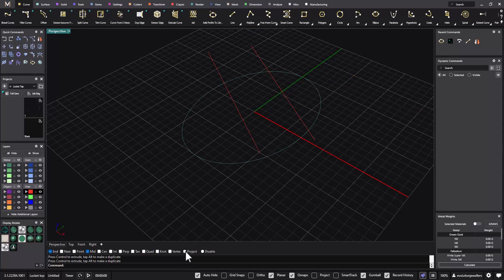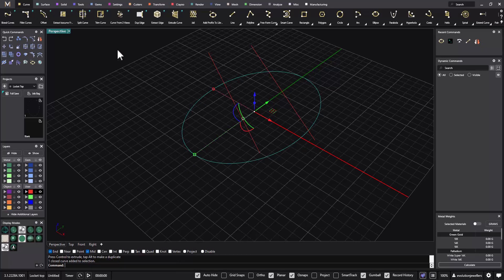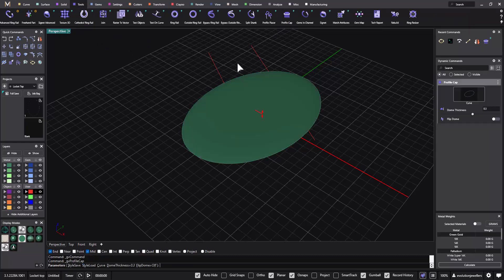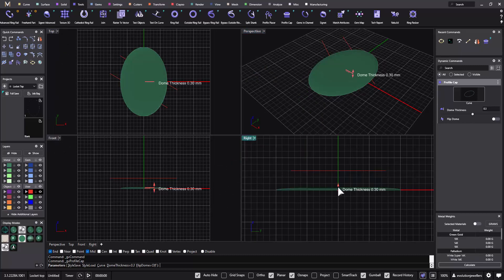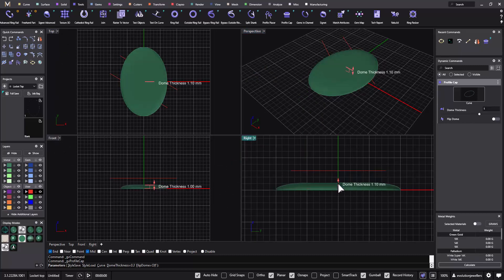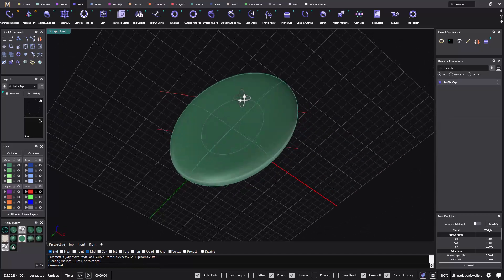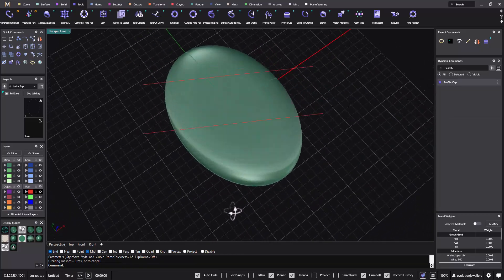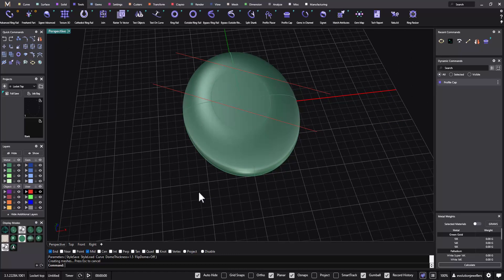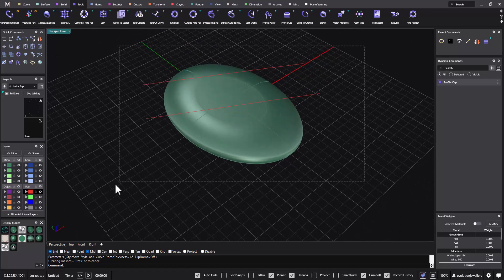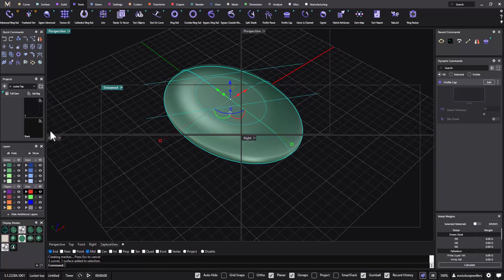We can turn off our grid snap now and switch to this curve here. Go into our tools menu and we're going to use our profile cap. I want to take this profile cap up to 1.5mm thick, use the little handle to take it up there, then hit enter. That gives us a surface — obviously it's not capped but it'll provide us with everything we need for the next stage. We'll grab everything and put that into a job bag.